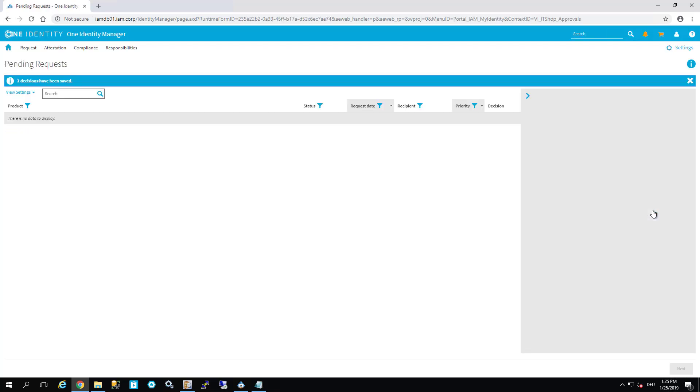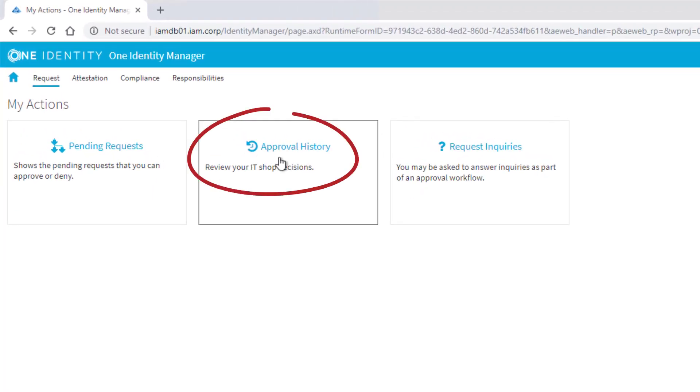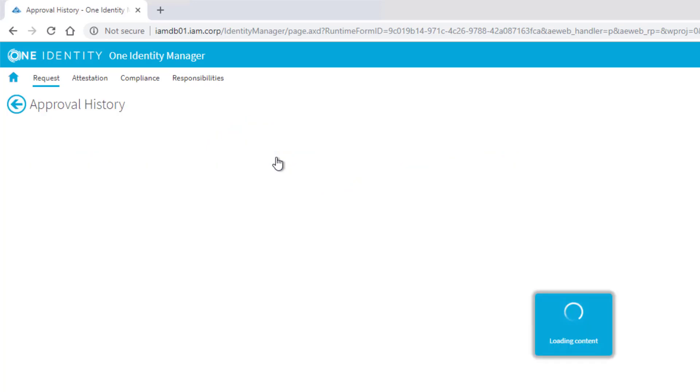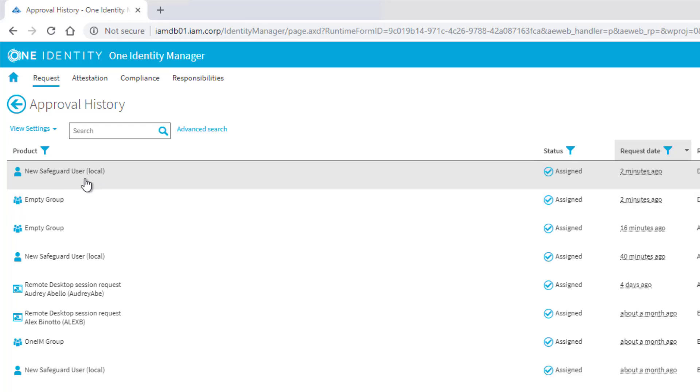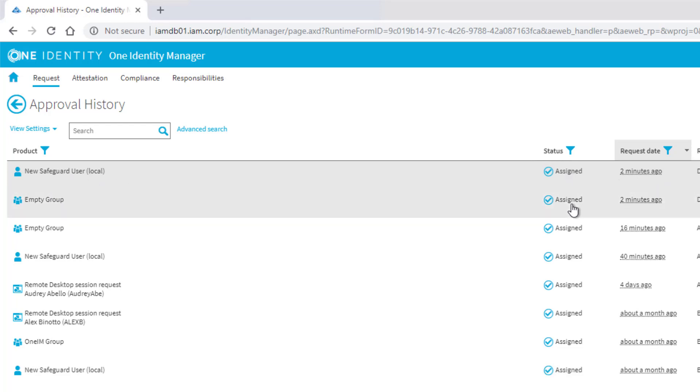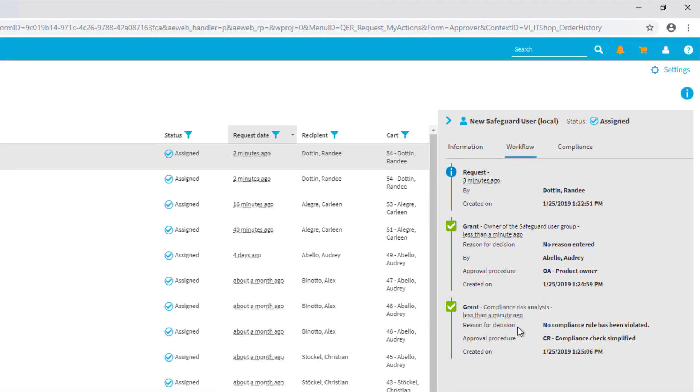Like Randy, as a person who is allowed to approve something, I can have in my actions a look into the approval history which is like the request history but this time for approvers. There are my both specific permissions: the access to an account and the access to a group. As I can see both are assigned. I can as well select one of these, look into the workflow, and you can see fully granted. The hint that everything should be provisioned.